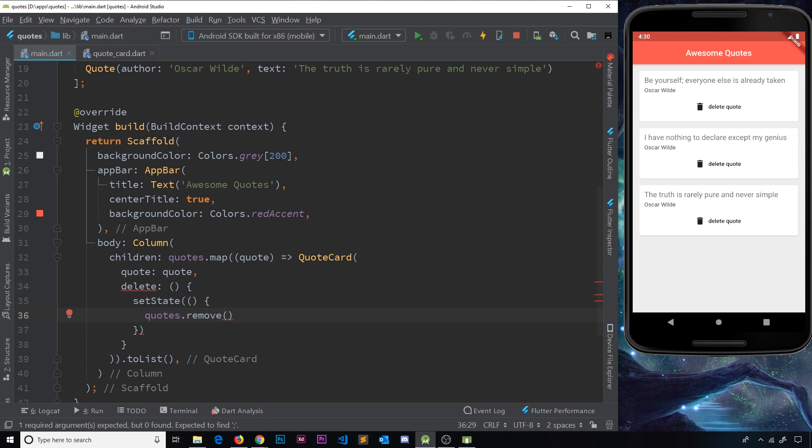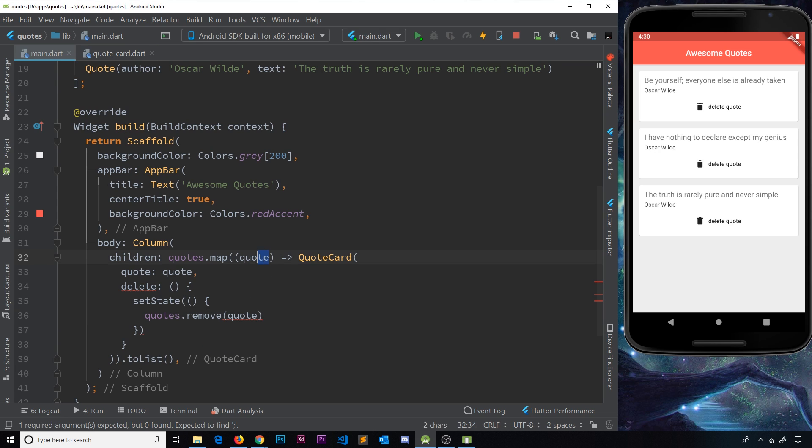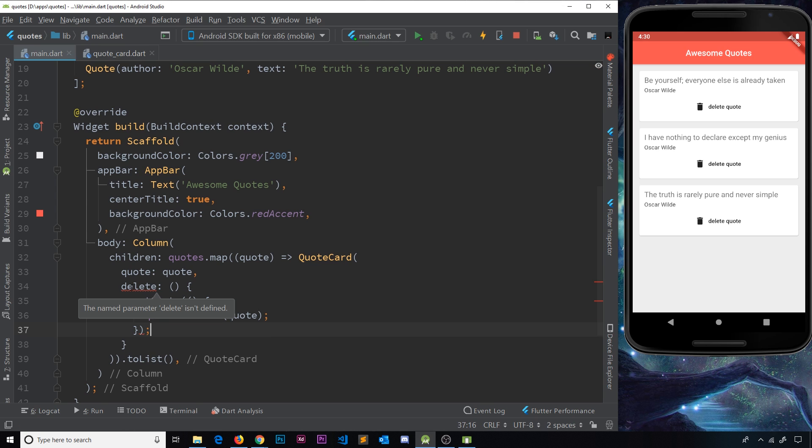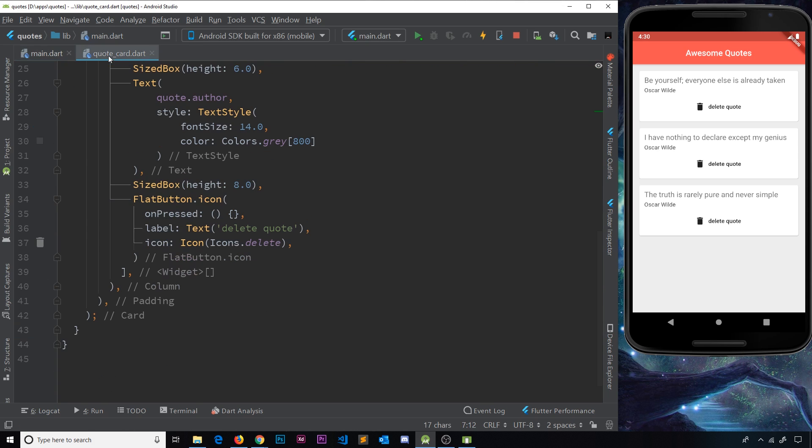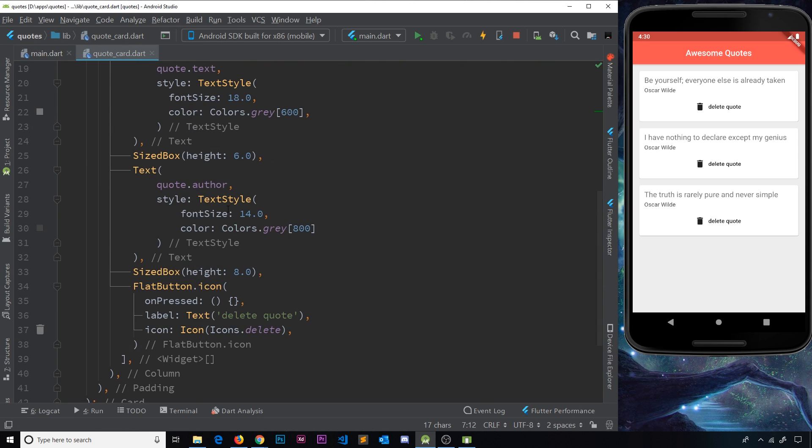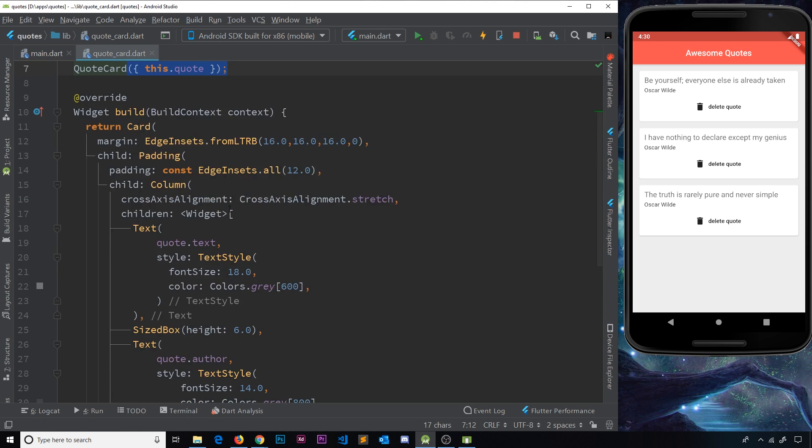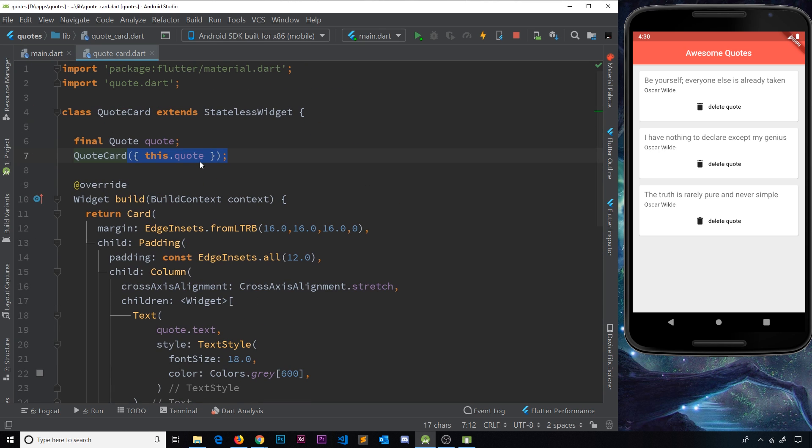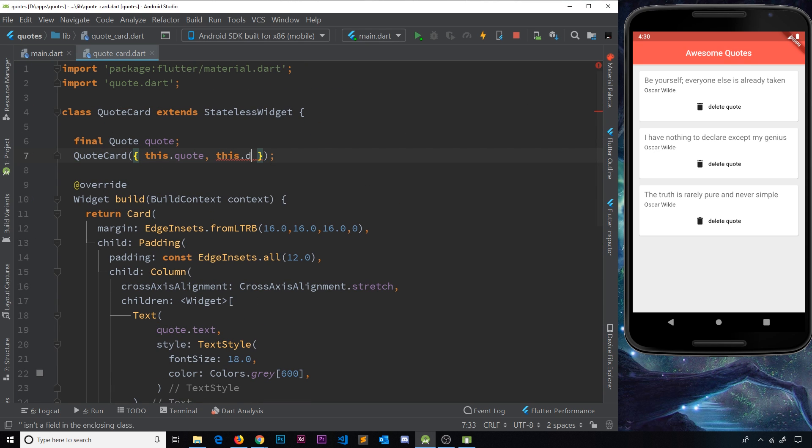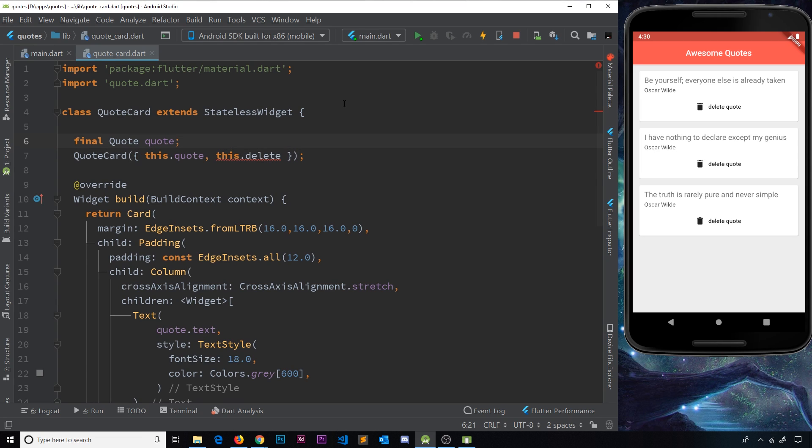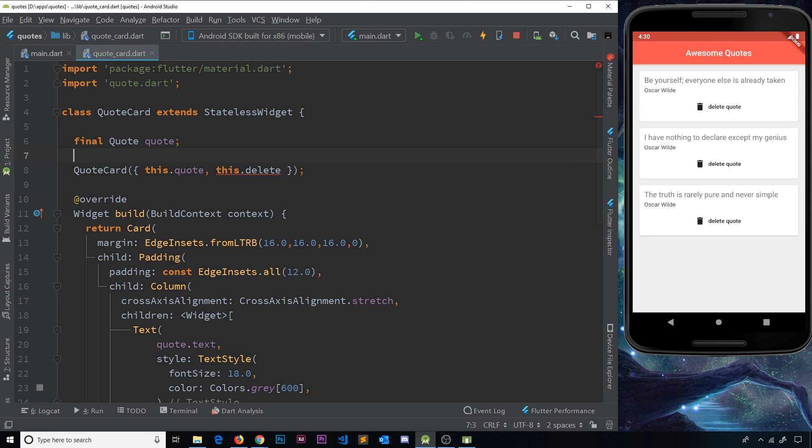So that will be the quote that we receive right here. Okay, so let us now receive this delete parameter inside the constructor. So I'll go over to quote card again, and over here I'm going to say this.delete.